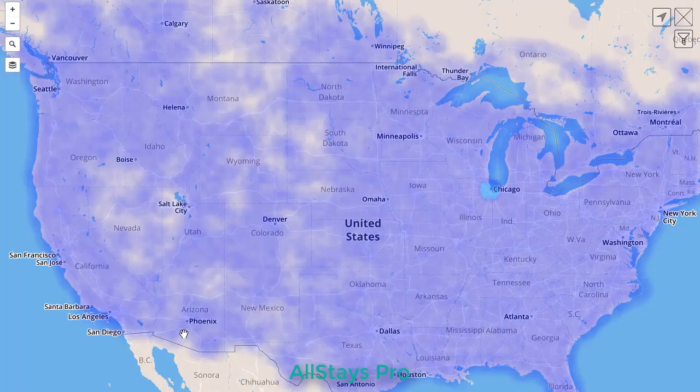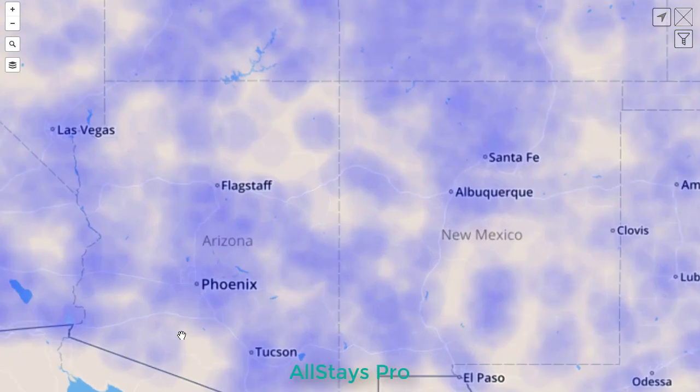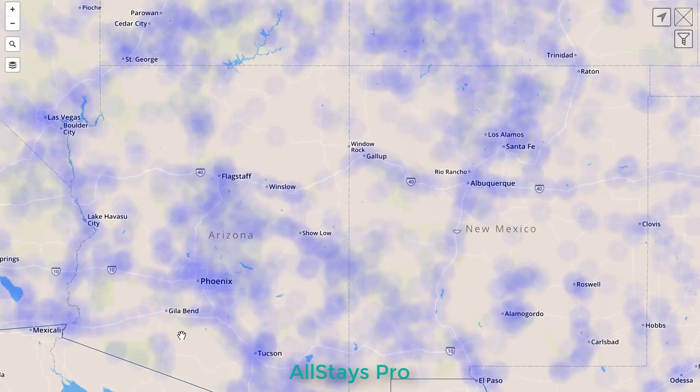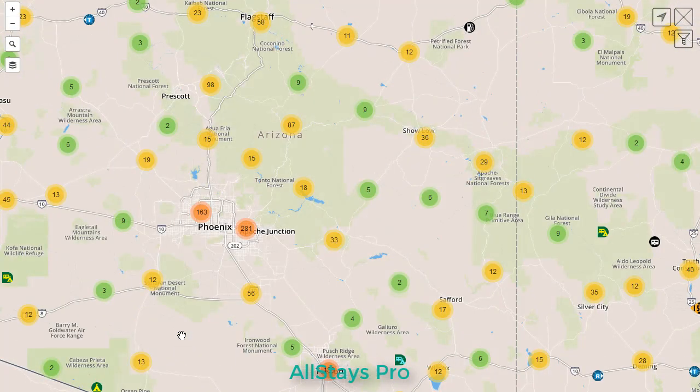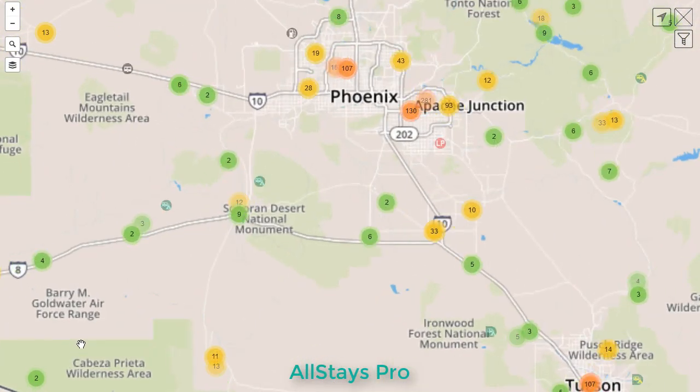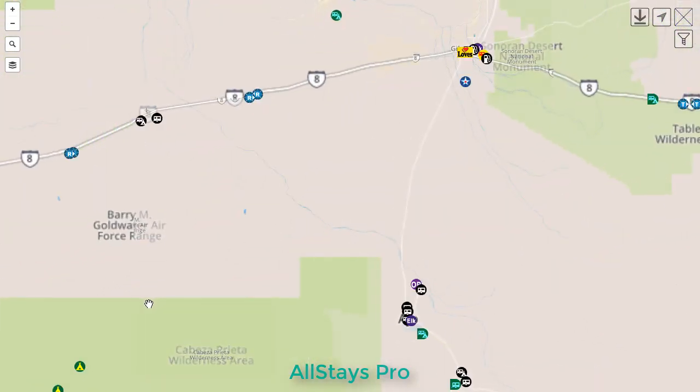Allstays Pro uses full screen maps. We want the option for the most amount of data to be shown on your screen. It starts with a heat map since we are starting with over 90,000 map points. Then as you scroll in or filter, they turn into clusters and then the points start to show.